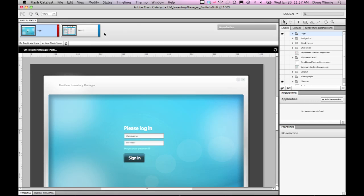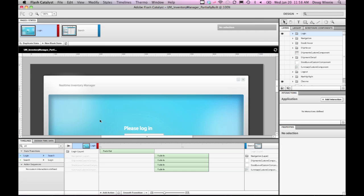Using Flash Catalyst, the designer has been able to create all the major application states in the project and then use the Flash Catalyst design tools and interactions with components, along with round-trip features with Illustrator and Photoshop, to build the final design user interface. They also have carefully defined how things will go between the individual states of the application using transition timelines.